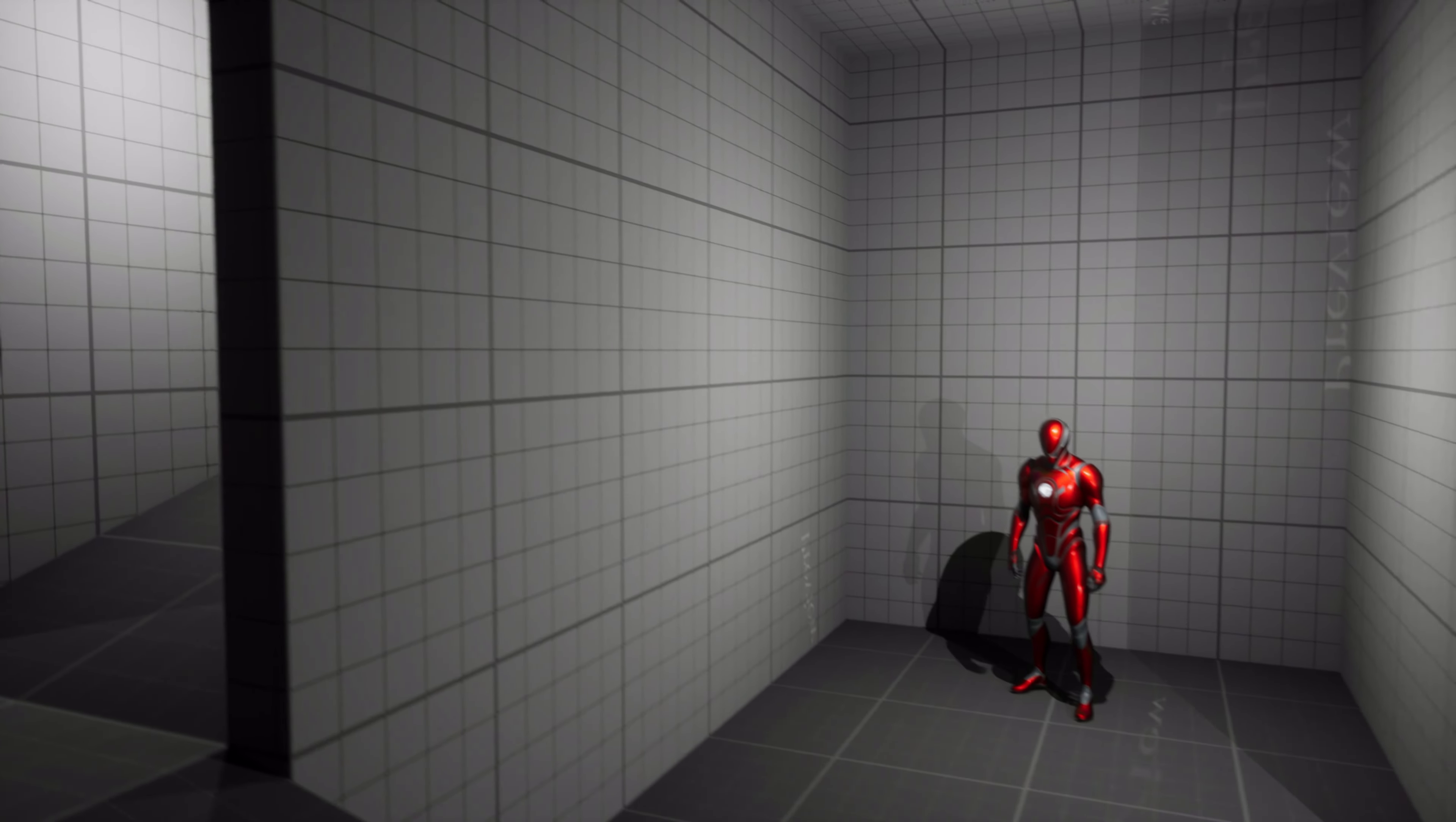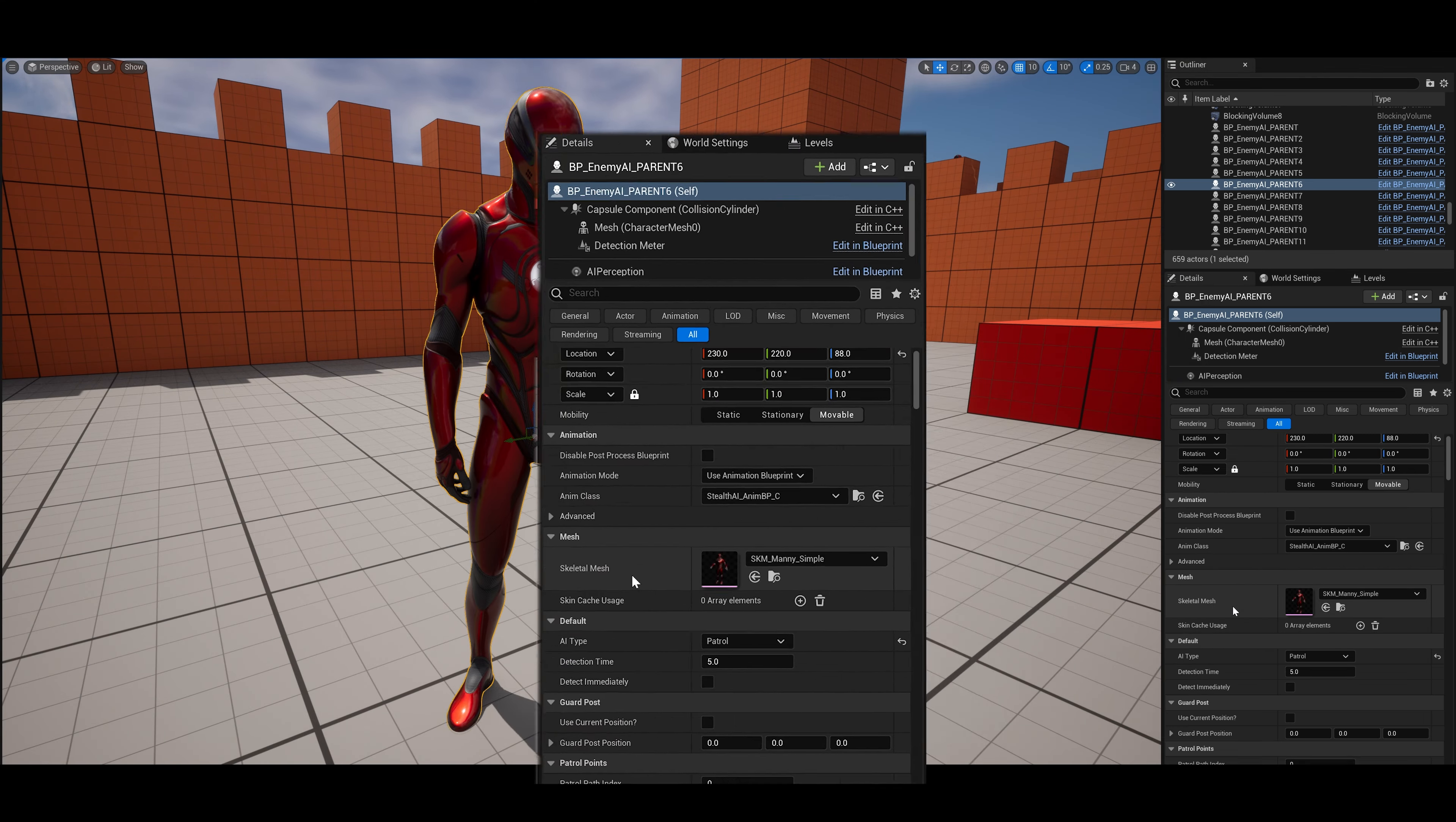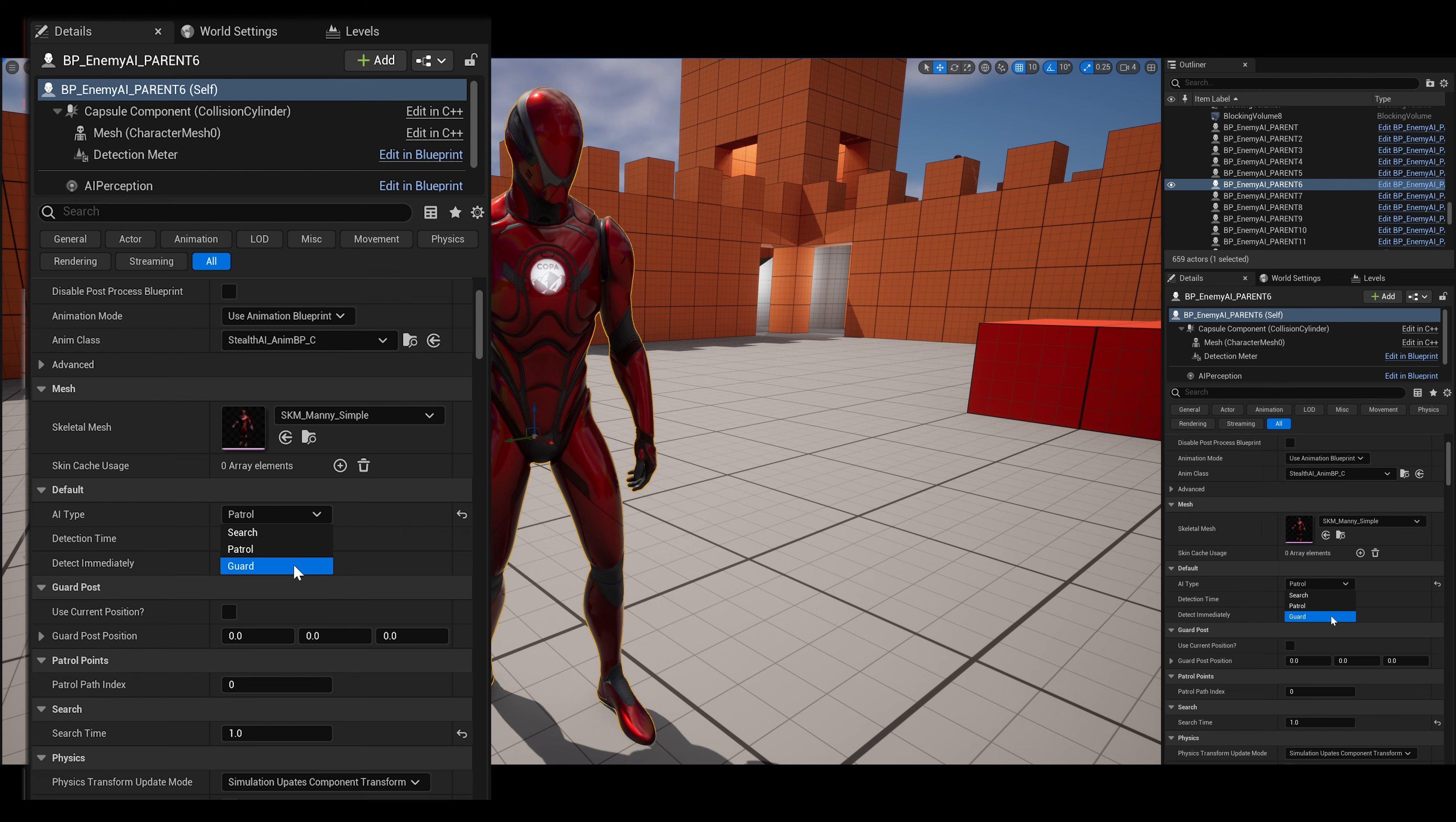So there are three main different types of AI in this pack. If I were to select an AI in a level here, we can see in the bottom right down here we have the AI type. So we have search, patrol and guard.